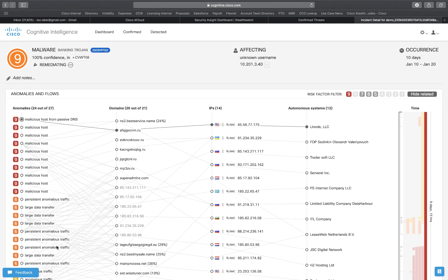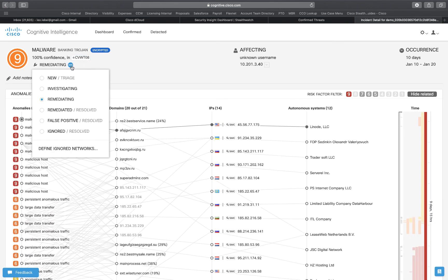Once we click on that it's going to bring us to another part of the dashboard that shows us what malware it is and we have some options to triage.